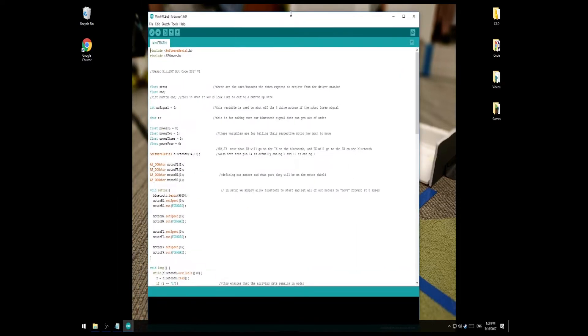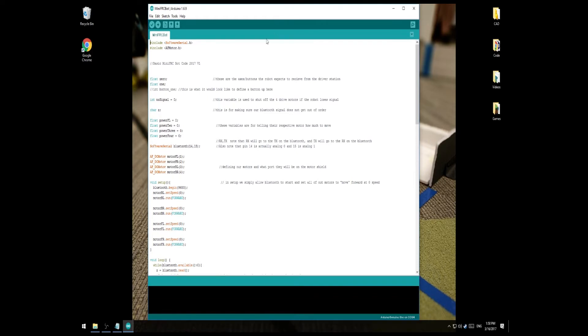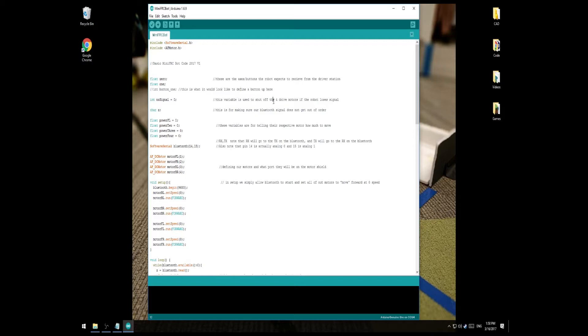All of this stuff up here, you can pretty much ignore unless you're curious and working on it yourself. For people who just want the driver's station and the stock robot code, you're interested in this build folder and Mini FRC bot folder. We'll look at the Mini FRC bot folder because we need to get that code uploaded onto the robot that we just built. I'm going to go ahead and open it in Arduino. Okay, so this is the stock robot code. So I'm going to go ahead and give a rundown of what all of this does. However, there are comments in the file that pretty much tell you what everything is and what it does.